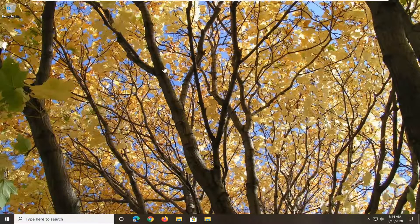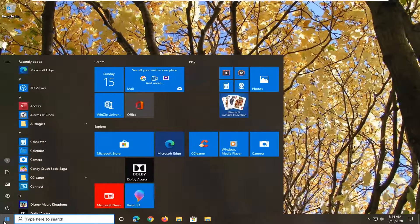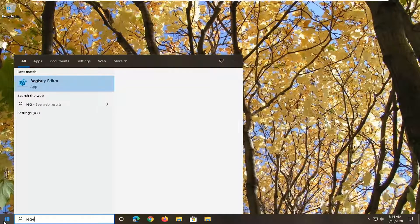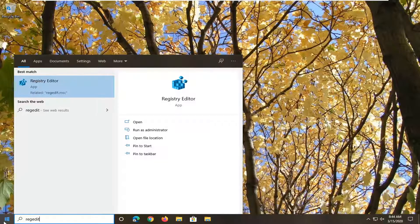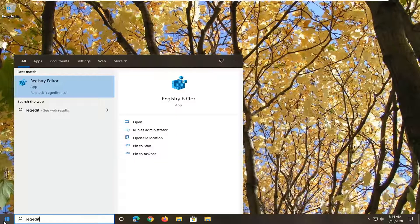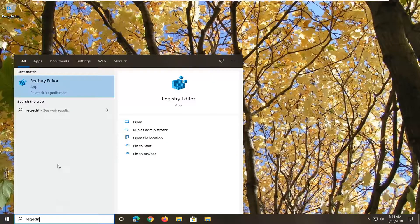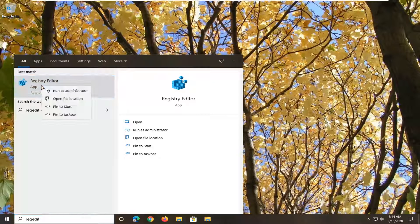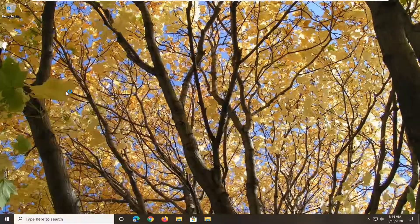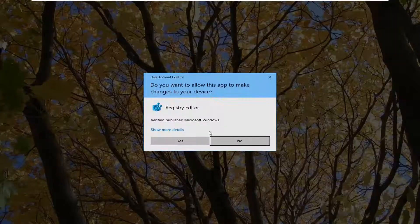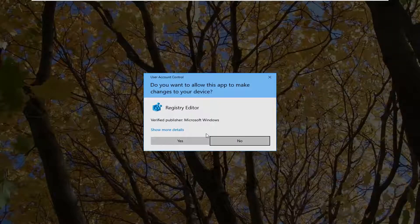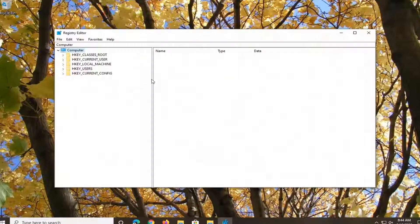Start by opening up the start menu, type in regedit, R-E-G-E-D-I-T. Best match should be Registry Editor. You want to right-click on that and then select Run as Administrator. If you receive a User Account Control prompt, select yes.